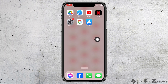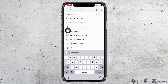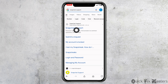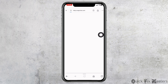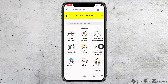If your problem is still not solved, what you can do is open any browser. Now type in Snapchat support and search for it. Click on the very first website option, Snapchat support. Over here, you're going to find different options.